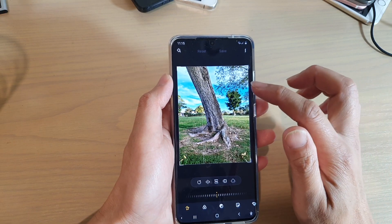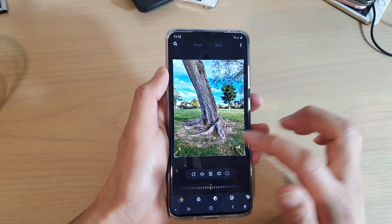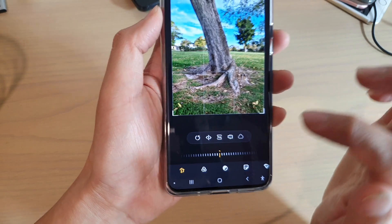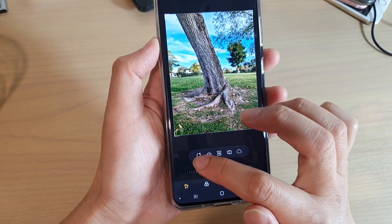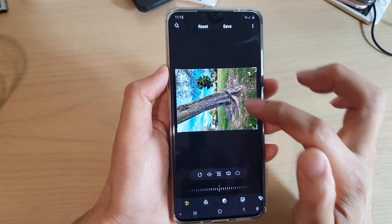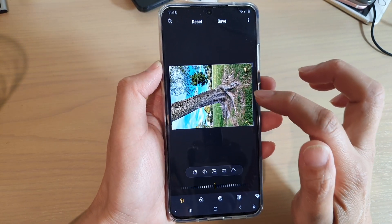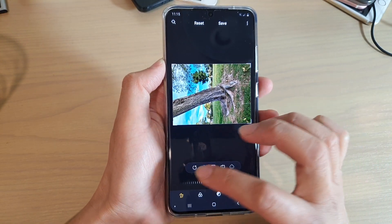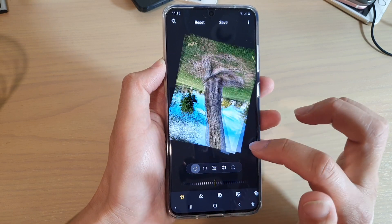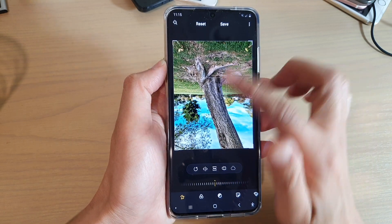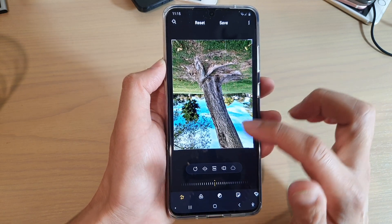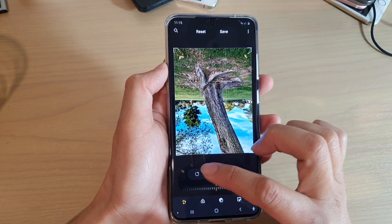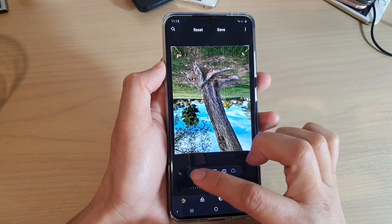Once you're in edit mode, you can tap on the rotate button right here. If you tap on this rotate button, it will rotate anti-clockwise, and you can continue to tap on that and the picture will rotate 90 degrees each time you tap on it.